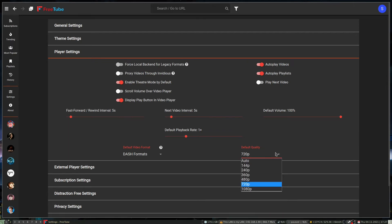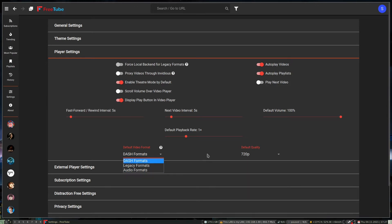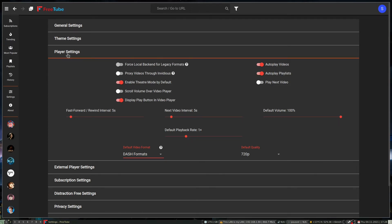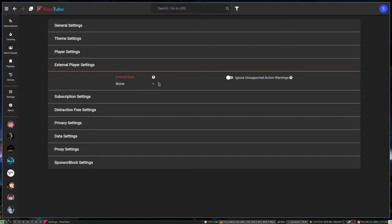Another thing you have is your player settings — you've got legacy options, audio formats, or DASH. DASH I find loads a little bit better for your video content than Legacy, which seems to buffer more. You can sit here and play with all this stuff like the default playback settings. I don't think FreeTube sends YouTube viewer data to the API.